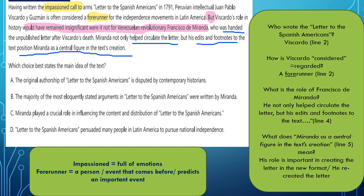What did Miranda do? He was handed the unpublished letter. The letter was written in 1791 but was not published. Until the person who wrote it — Viscardo — died, and then the unpublished letter was given to Miranda. Miranda not only helped circulate the letter — circulate here means to distribute and to publish — but his edits and footnotes also added to the letter. He added some notes to the letter. And this made him a central figure in the text creation.